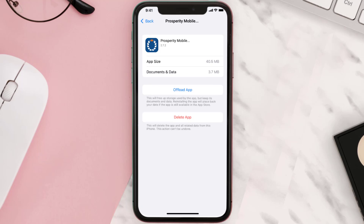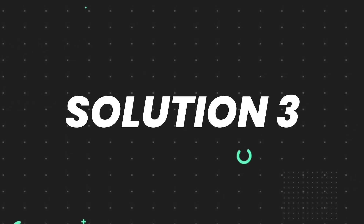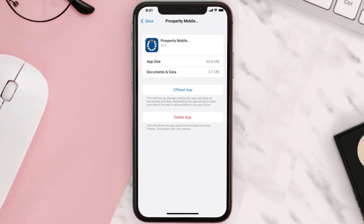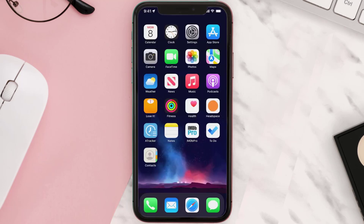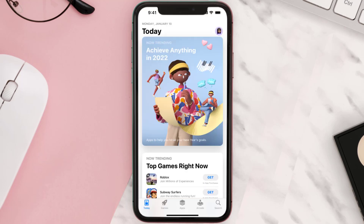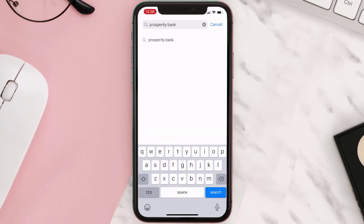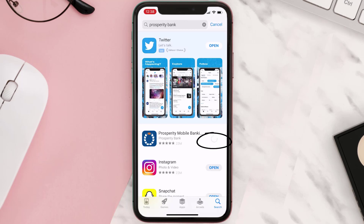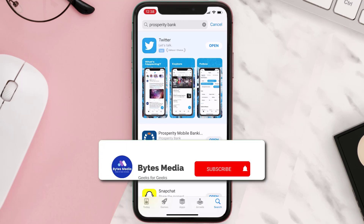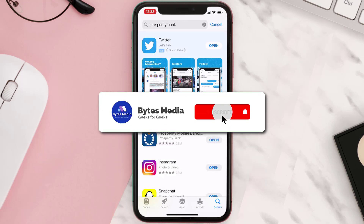If that doesn't fix the issue, you need to completely reinstall the app. Follow the on-screen instructions to navigate all the way to the app page. Once you're on this screen, tap on Delete App to uninstall it from your device. Once uninstalled, open up the App Store, search for the app, and tap the Get button to install it back on your device. Hopefully this will fix the issue.